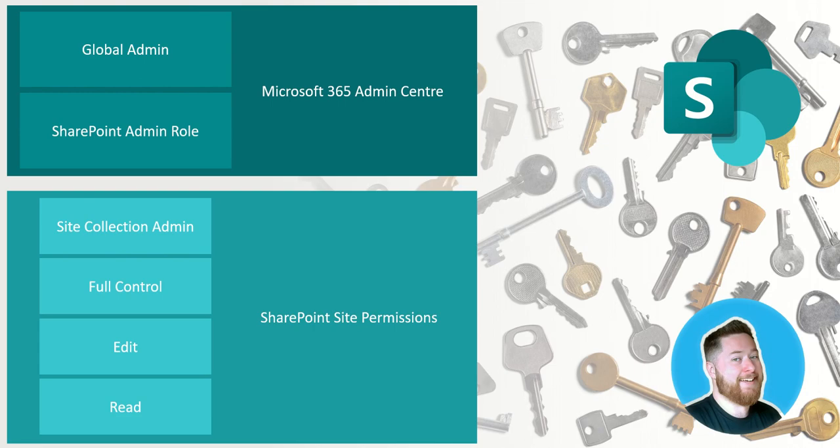Now a site collection admin can do everything on the site. They can create new things, they can delete things, they can edit things, they can add people, they can remove people, and there's no restrictions for that particular user on that one SharePoint site.